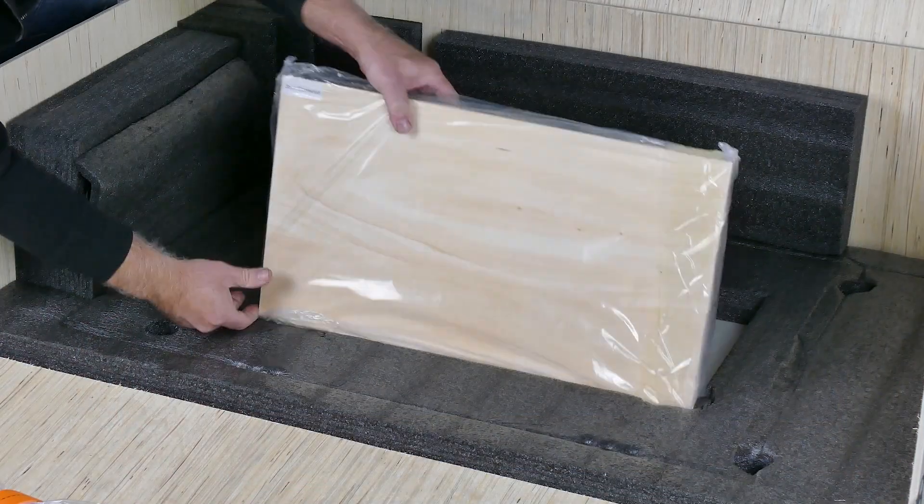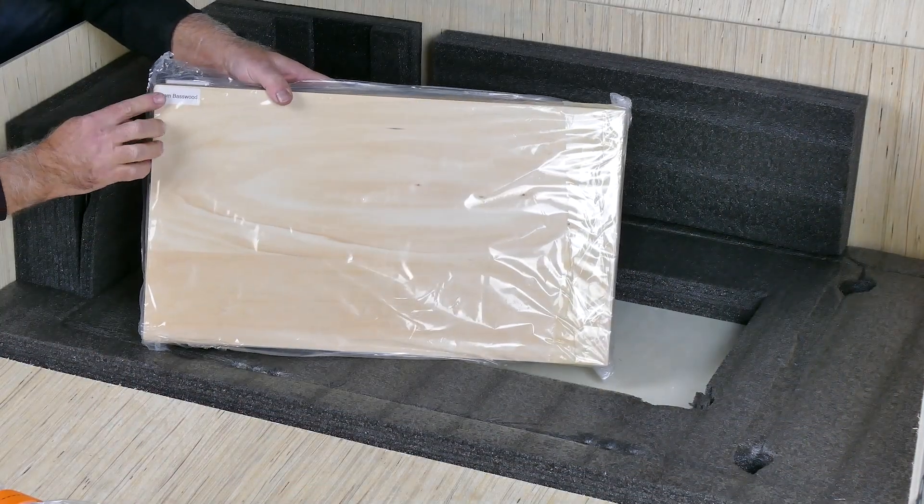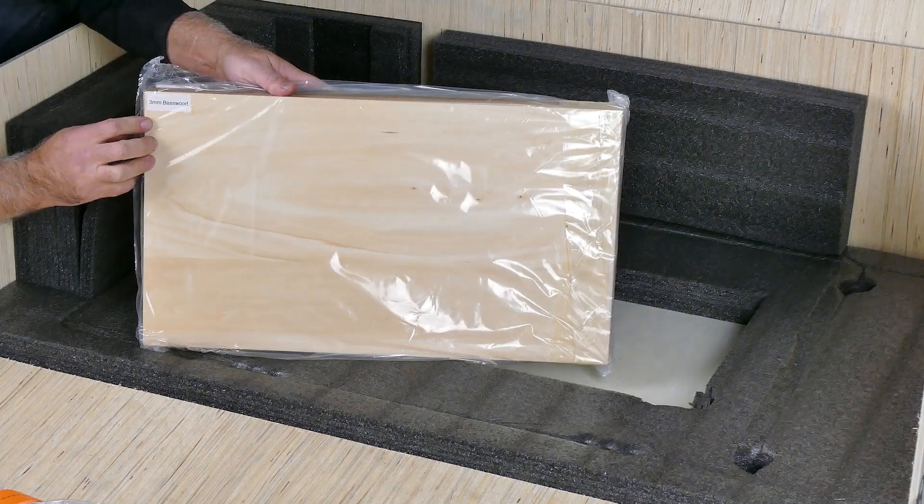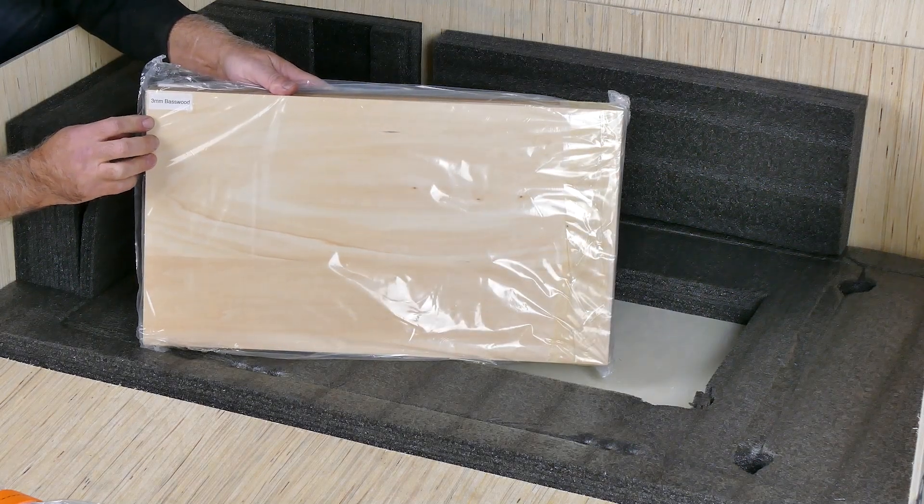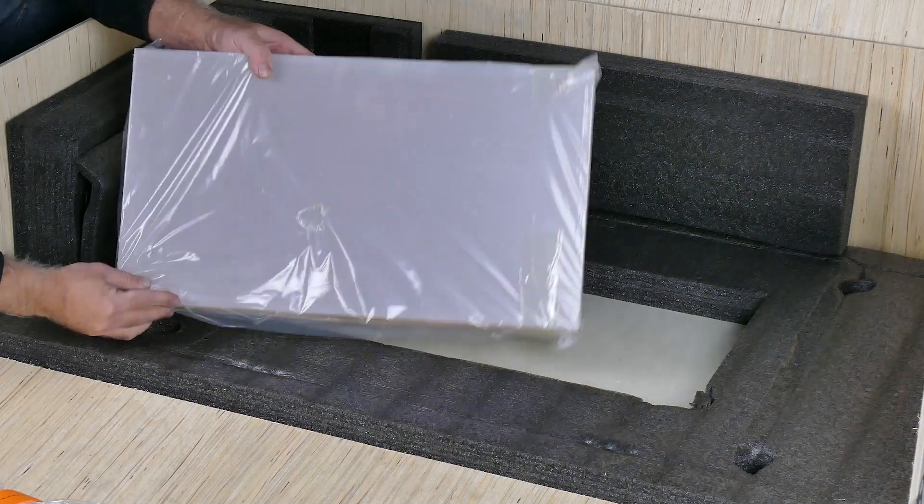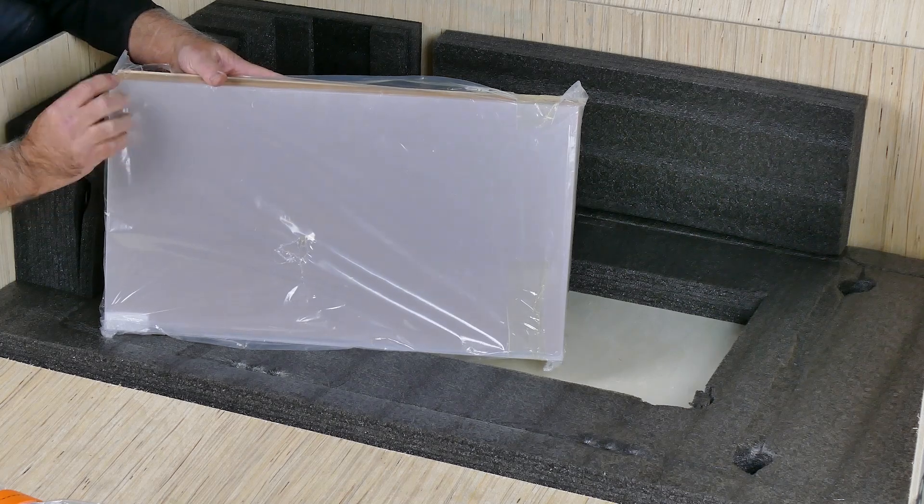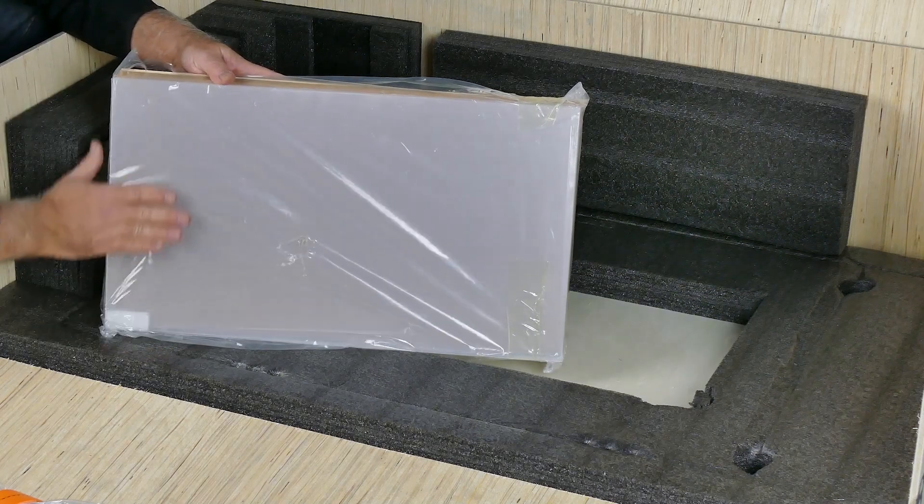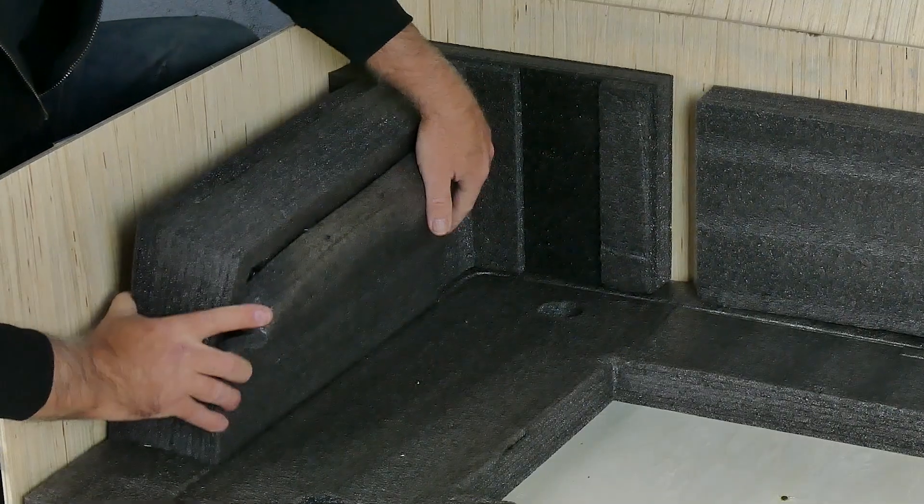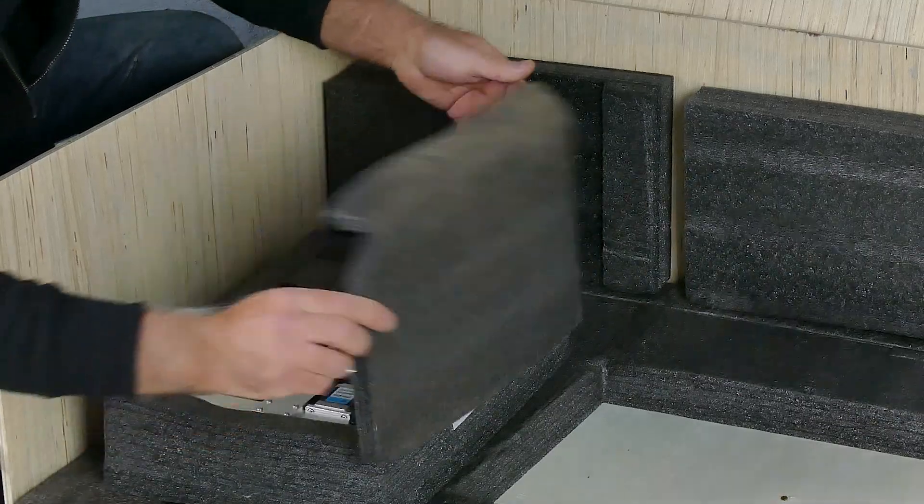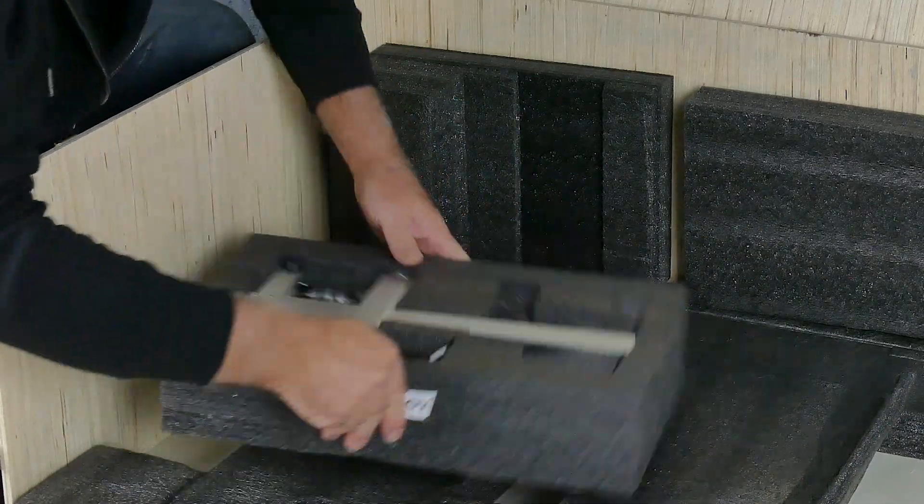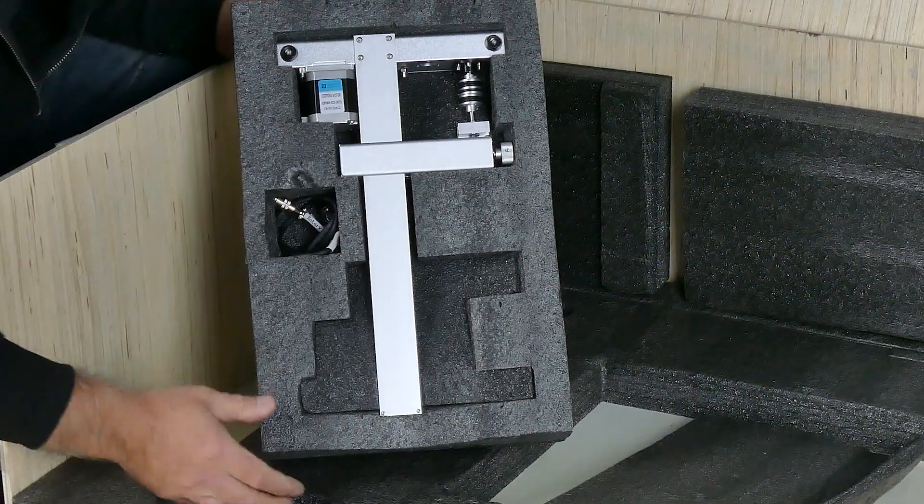You get some samples as well of some basswood as well as some acrylic. Both pieces of material are three millimeters. And these are the rotary add-ons so you can do cylindrical objects like tumblers and glasses. There's a pair of them, one arm is below the other.